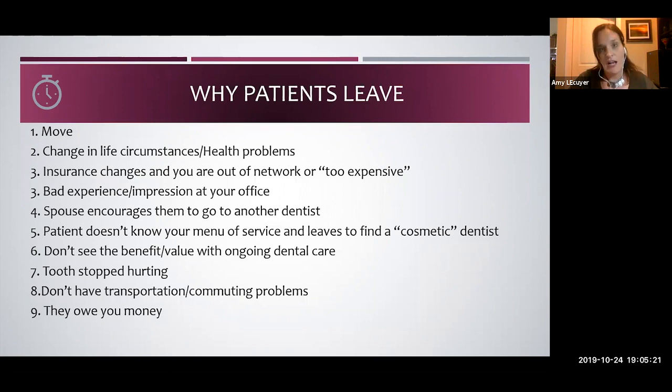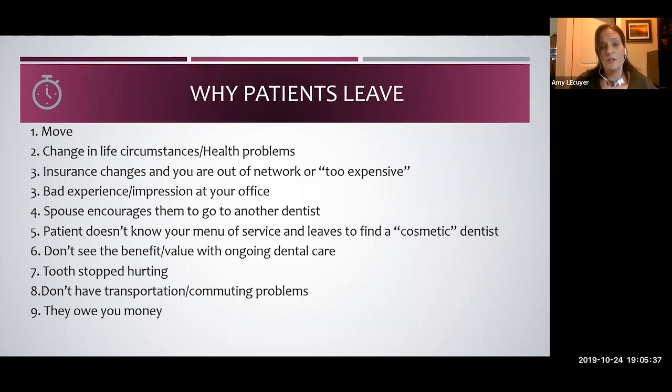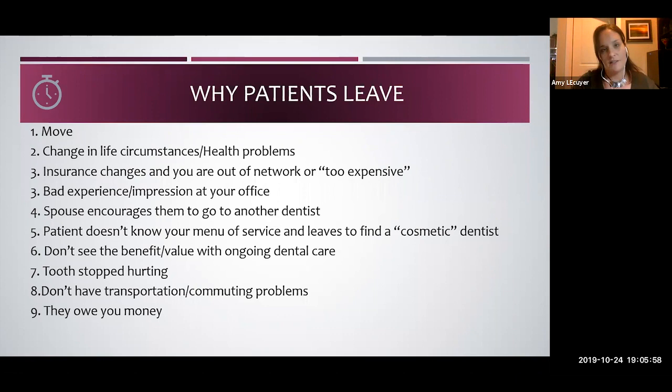Helping patients see the value of care is our role, but we can only do so much. We need to use internal photos, understand their values, and communicate to the patient's style of understanding. That's a learned behavior — once you have awareness, you can recognize that this person likes bullet points while another wants all the research. There are different ways to communicate to different learning styles so we can help them understand through their own perspective.